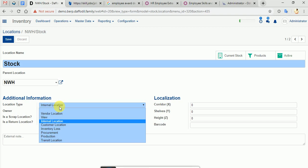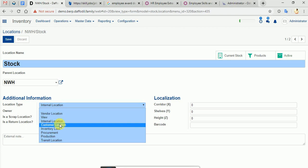For example, if you have a company, a warehouse, then you can select a location type. If you have a location, you can also select a customer location.